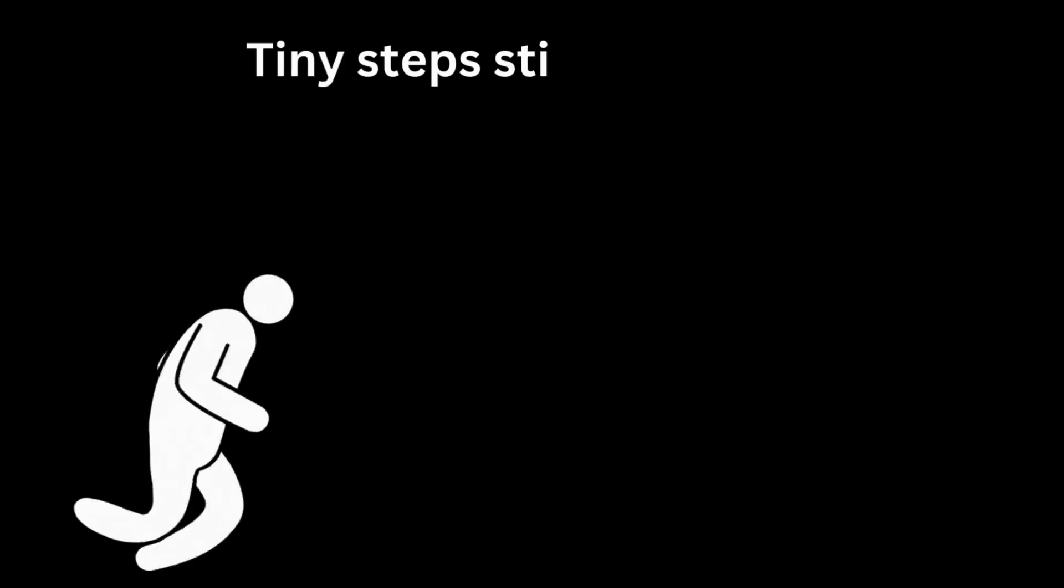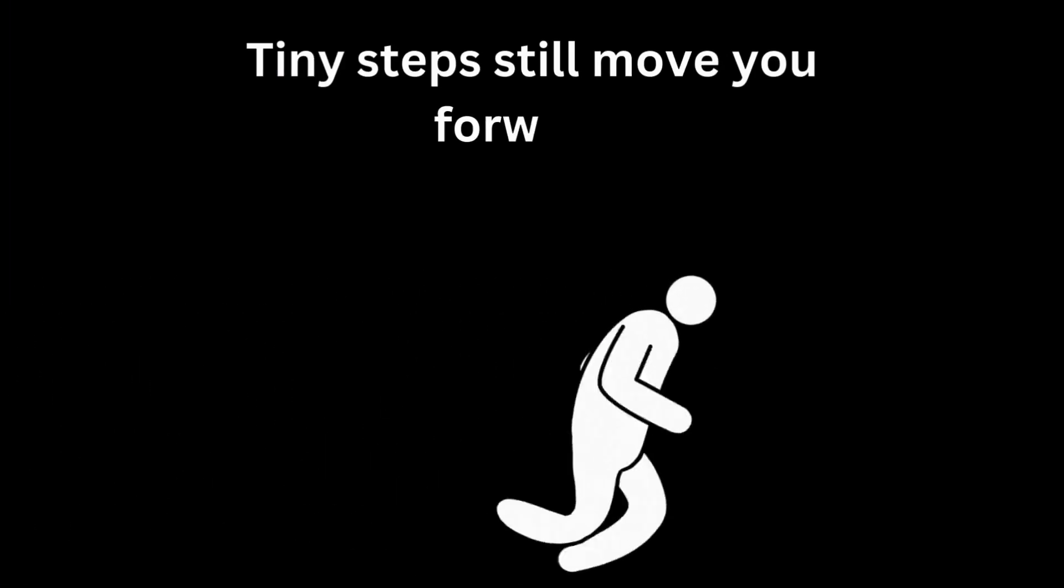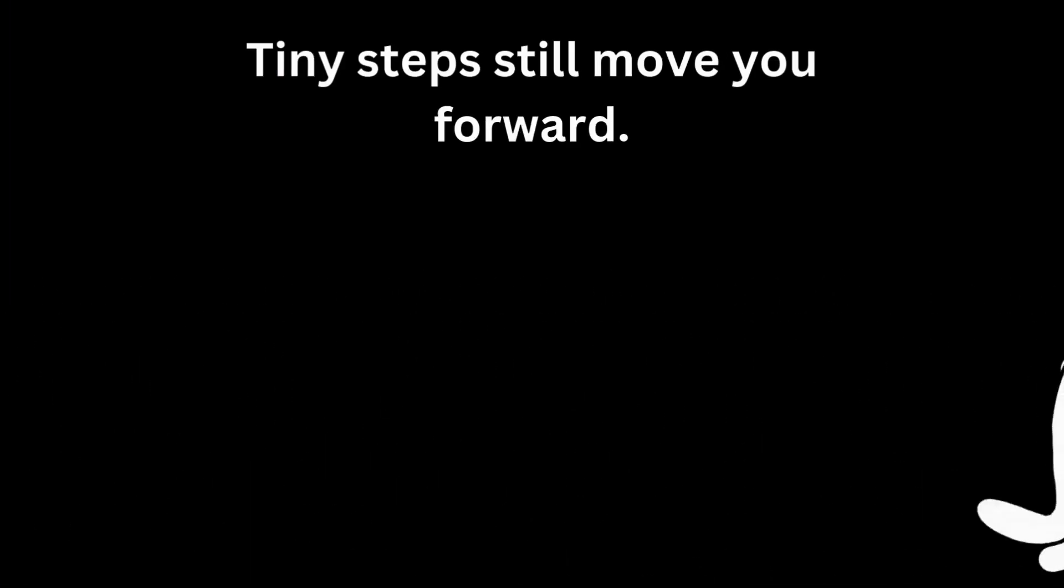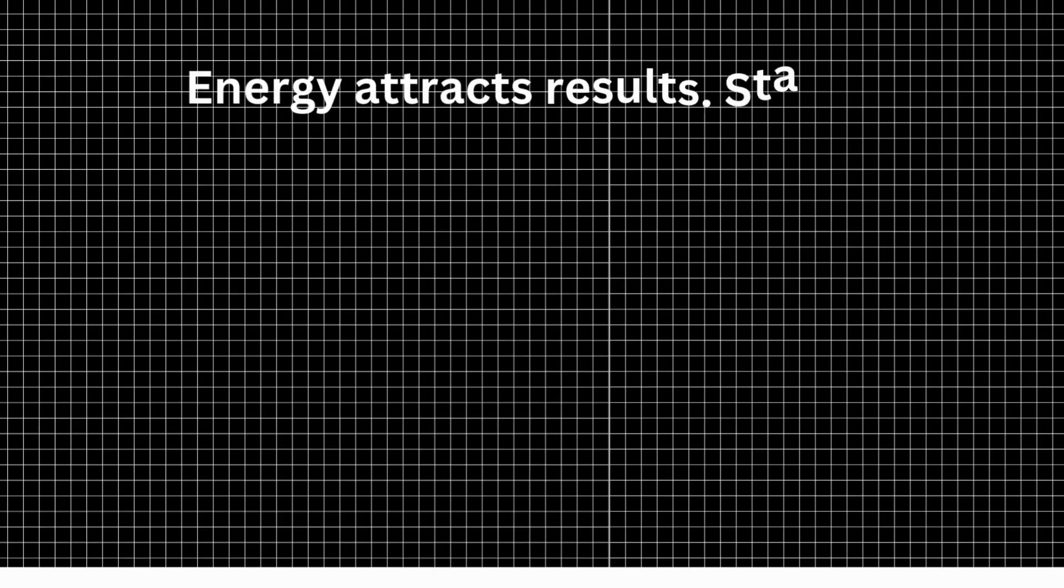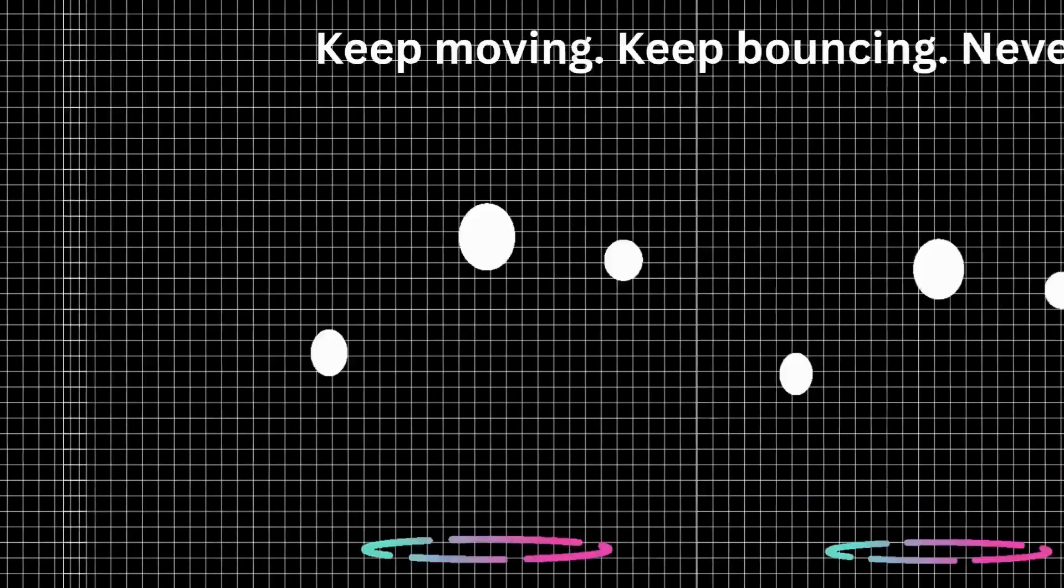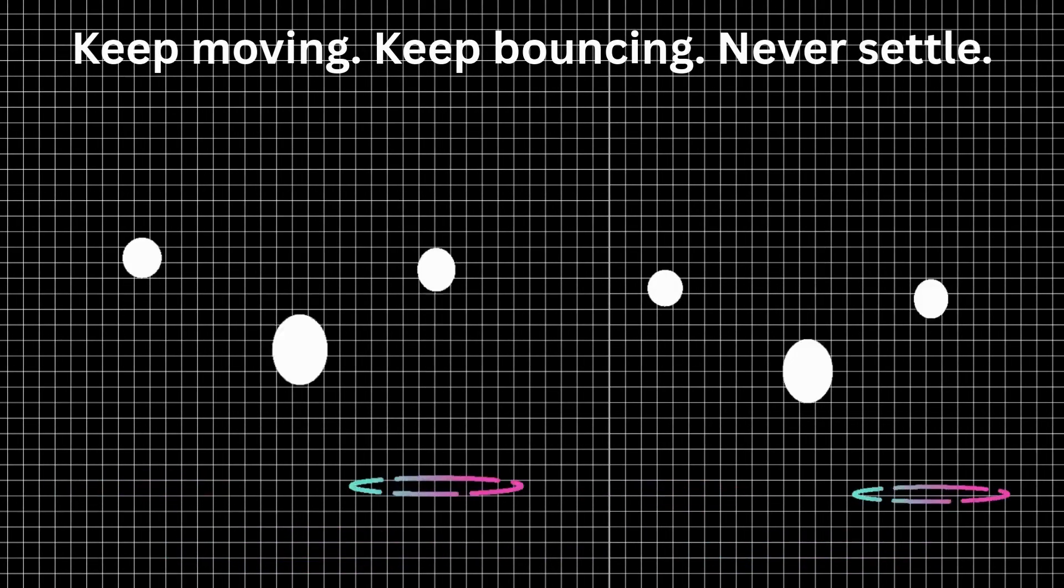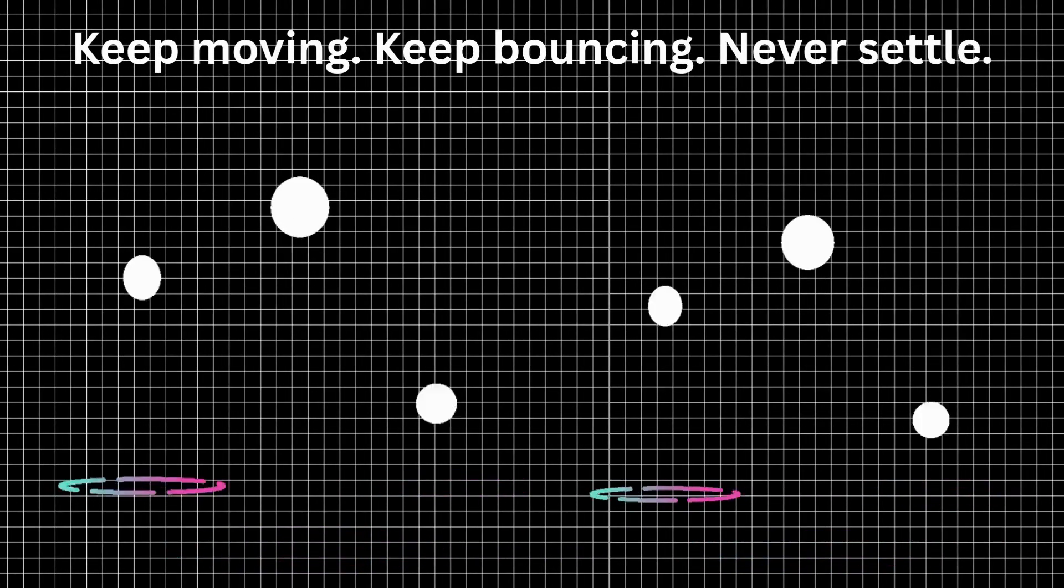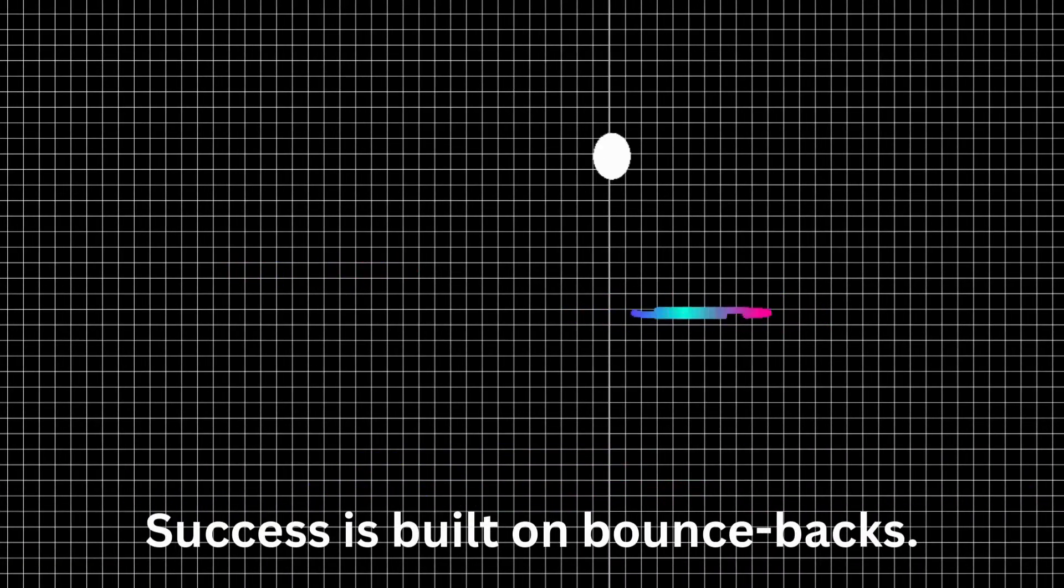In this video, I'm going to walk you through three cool motion graphic styles you can create with Canva. Step by step, no overwhelm, no stress, and definitely no after effects. Alright, let's do this.